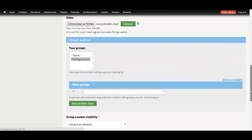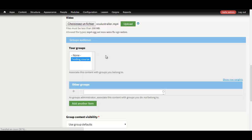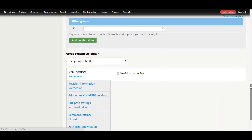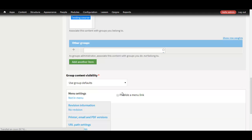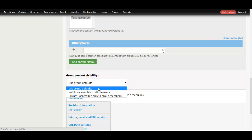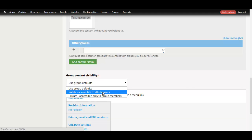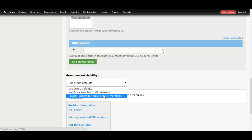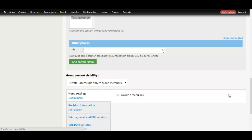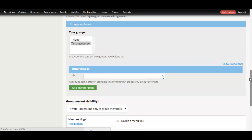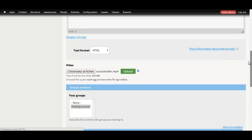You can also see that you have settings here for associating the video with a particular course or not, and also group visibility. If the video will be viewable for everyone or just for the members of the group.